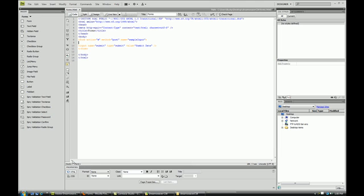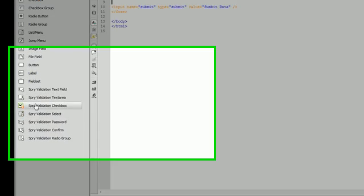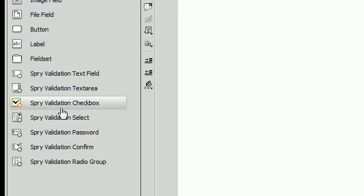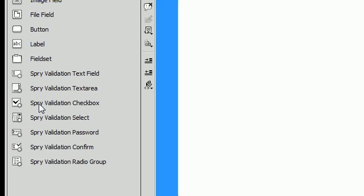First thing we're going to do is click on Spry Validation Checkbox over here to the left.